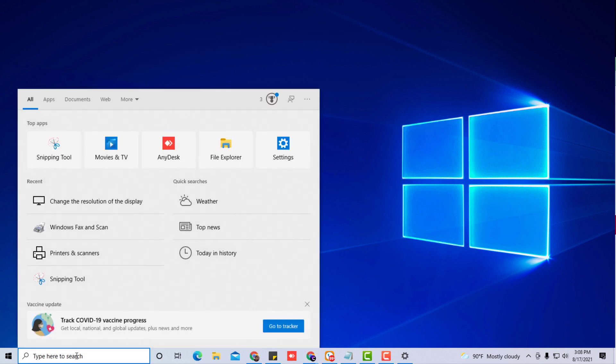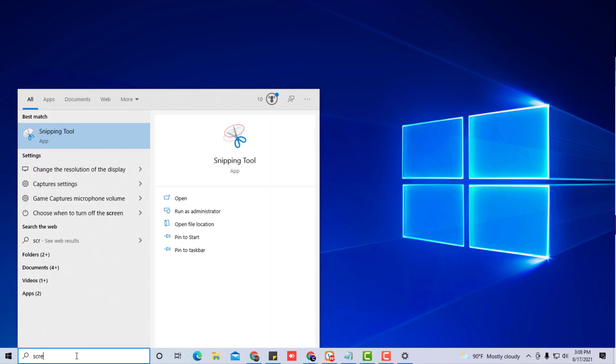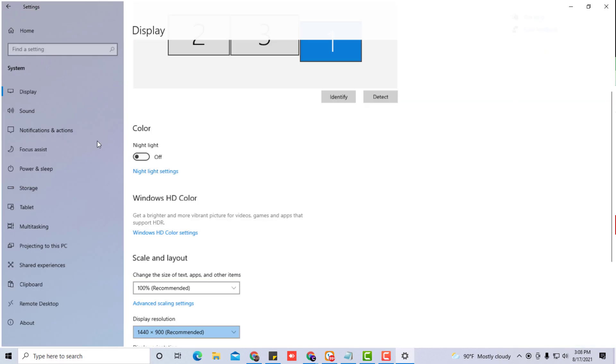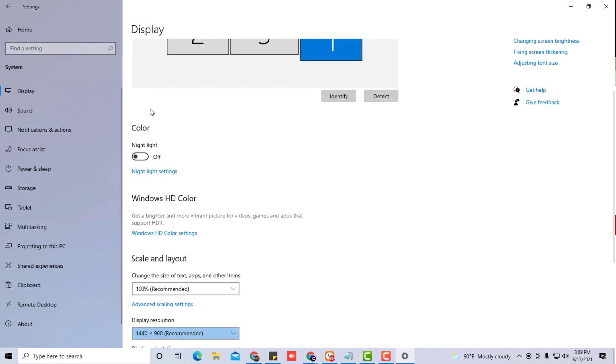The way you do it is you're going to go to the start menu or you can go to the search box and type in screen res and just look for this search to show you change the screen resolution here, and you can click on it.